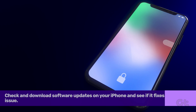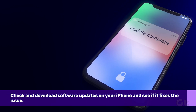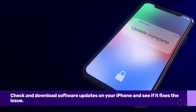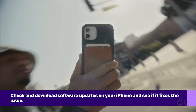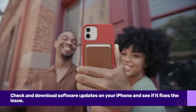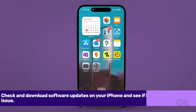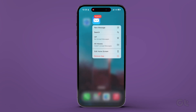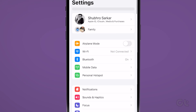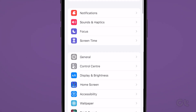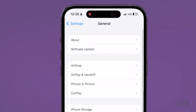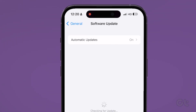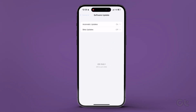If the issue still persists, it might be possible that the Mail app on your phone is out of date. Mail is part of the iOS software on iPhone, and Apple updates all the default apps with major iOS updates. To fix that, go to Settings, then General, and tap on Software Update. If a new update is available, iOS will update the Mail app with the new update.